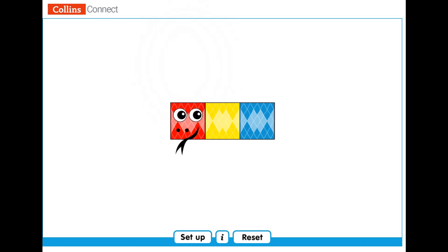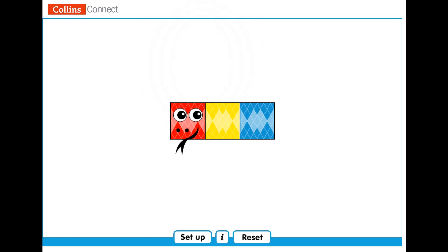Now, what about the red part and the yellow part together? What fraction of the snake is that? Excellent! The red part and the yellow part together are two-thirds of the snake — two pieces out of three equal pieces. What about the whole snake? What fraction would we talk about then? Very good! Three pieces out of three equal pieces. Fantastic!